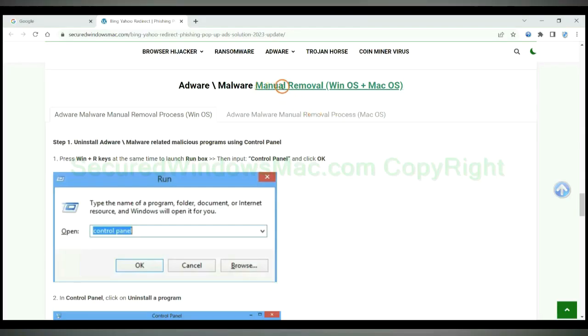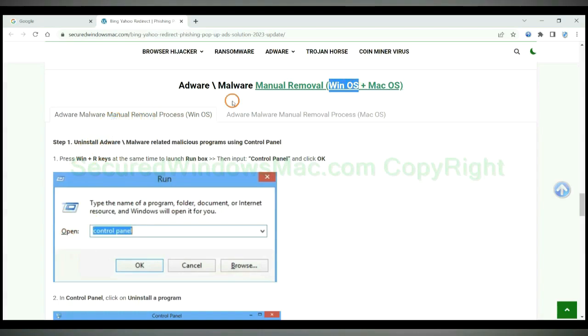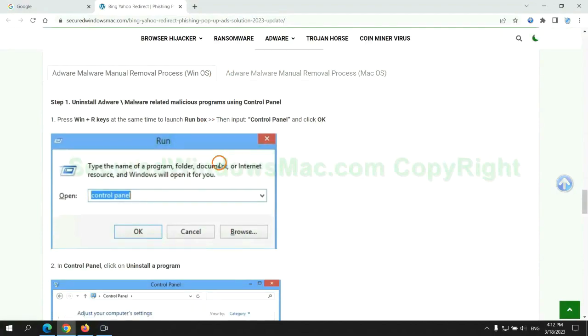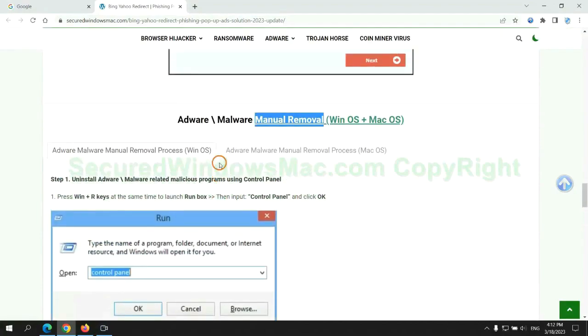If you prefer trying manual removal, follow steps below. Windows user read the first tab, Mac user read the second tab. Now let me show you how to do it.